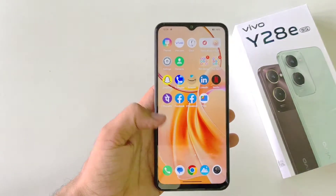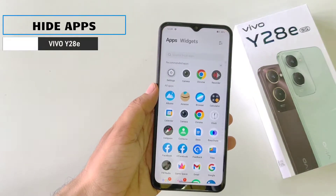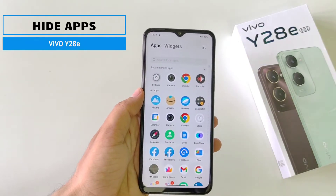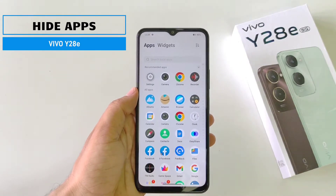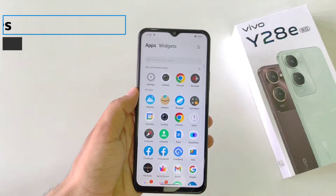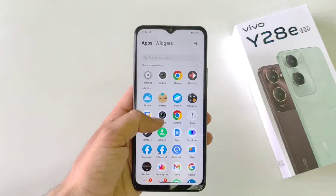If you have a smartphone and you want to hide your apps, then this is the video for you. You don't have to download any third-party app.